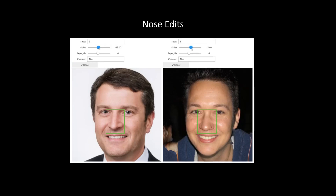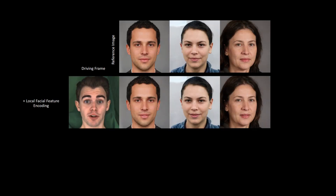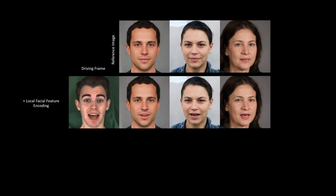Next we show some nose edits. Now we show fine-grained control achieved by our PTI method on some reference images. Here we show a reference image and a driving frame. First we do the local edits using the local facial feature encoding.